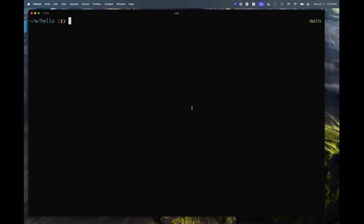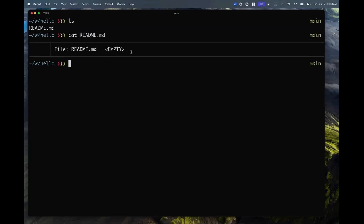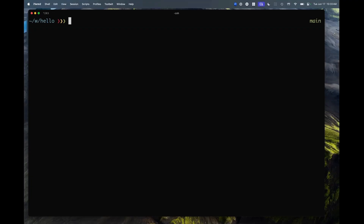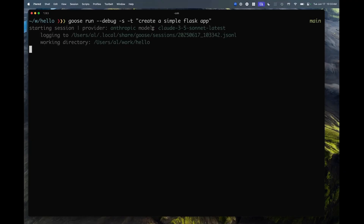Can we see this in action? I'm in a terminal and in an empty project — there's nothing except a readme file that says absolutely nothing. I've only got Goose installed, and I added the container use MCP server to Goose, and that's it. I'm just asking Goose to create a simple Flask application. Given that container use is enabled as an MCP server, Goose is going to — through container use — create a brand new environment for the task to work in, and that's going to run in a containerized environment.